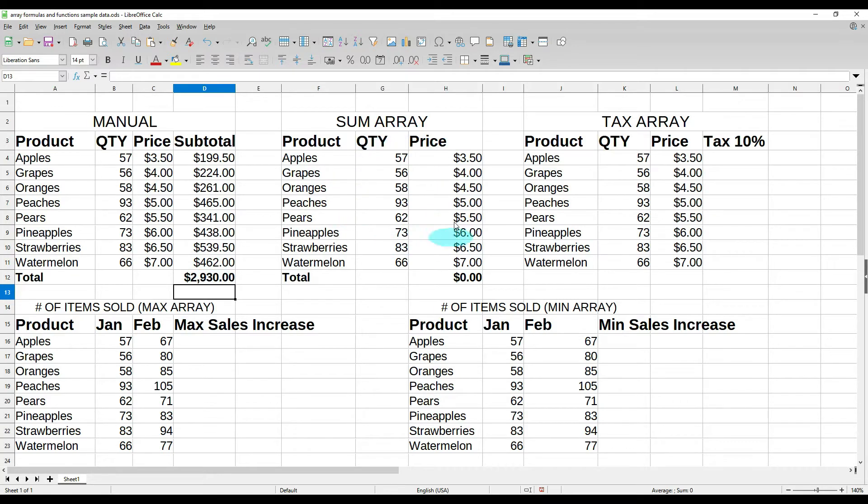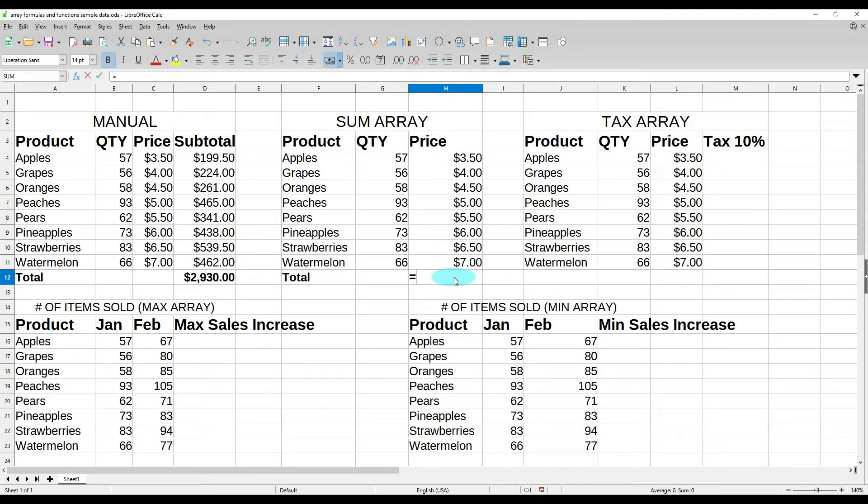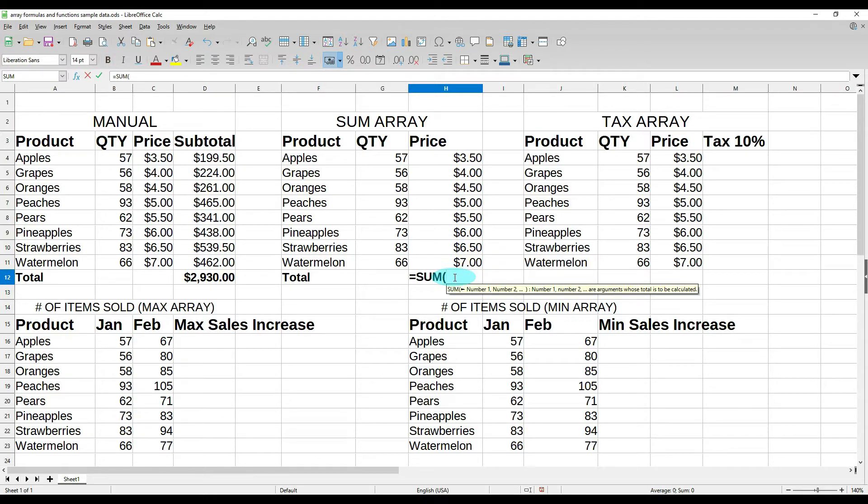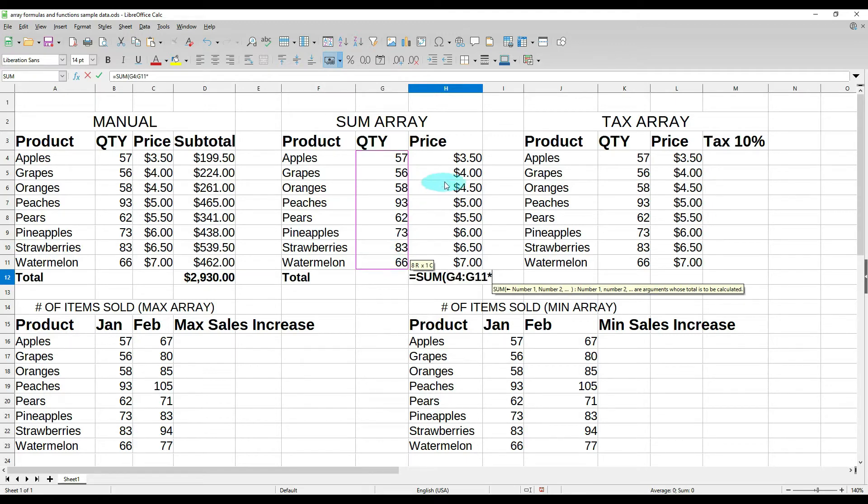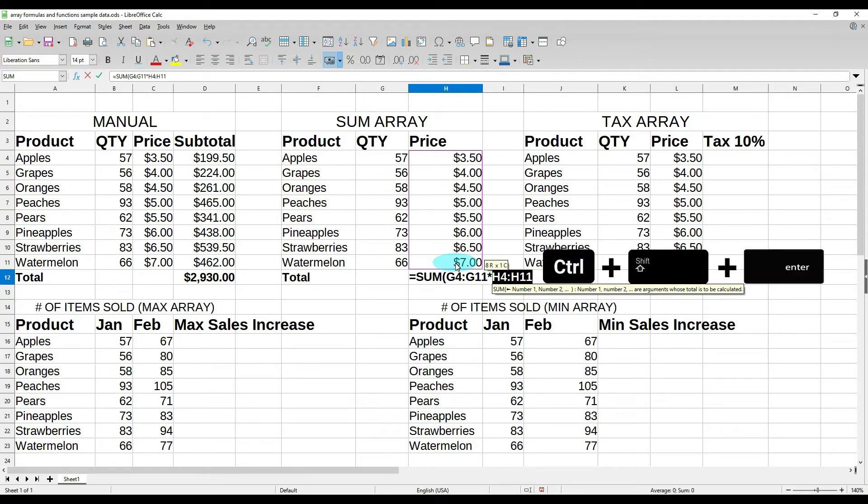Now we are going to do the same thing over here but if you notice I don't have subtotal. I just have product, quantity, price, and my total. So what we want to do here is in our total field do equals sum, open our parentheses, highlight our quantity times our price. Now don't hit enter—we're going to do control shift enter on our keyboard, and it gives you the $2,930.